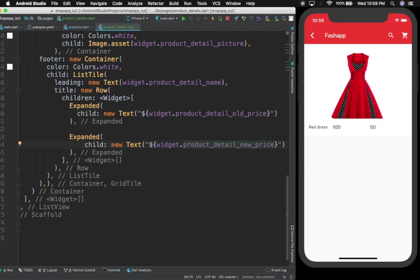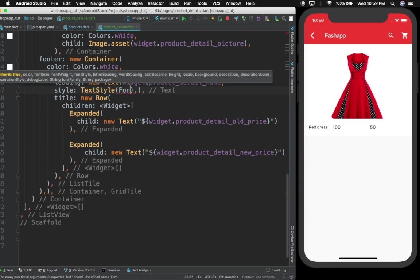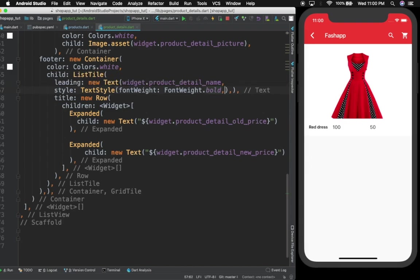We're starting to get the design we want. Let us give some style to this. We'll come here and provide a style — you can give a TextStyle. Let's start with font weight, and I'm going to give FontWeight.bold. Control save — as you can see it's now bold.